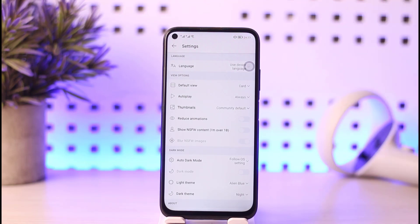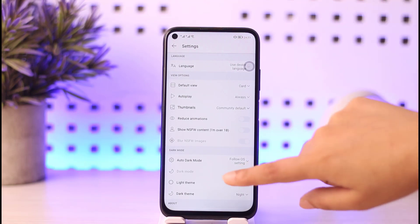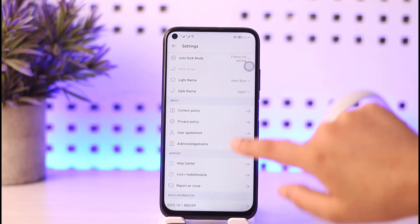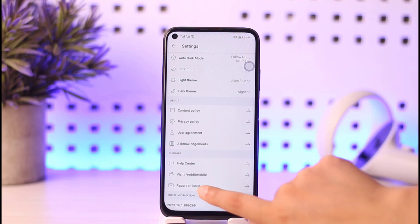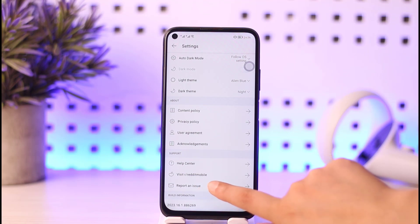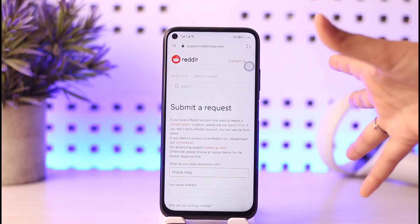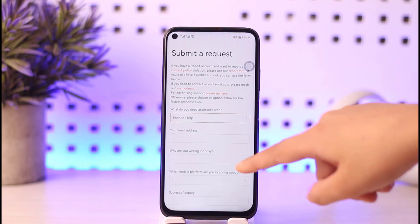This will open up the settings interface. Then you will scroll down and tap on the 'Report an Issue' option. If you do that, you will be able to find an interface where you can submit a request and fill a form.